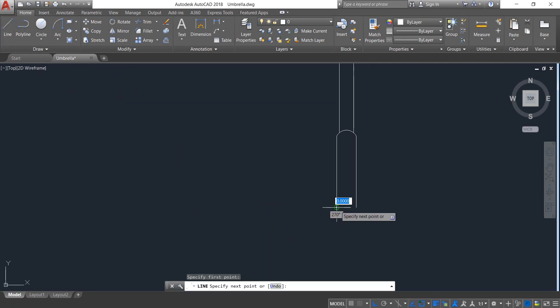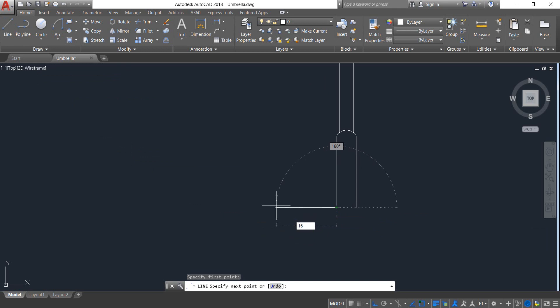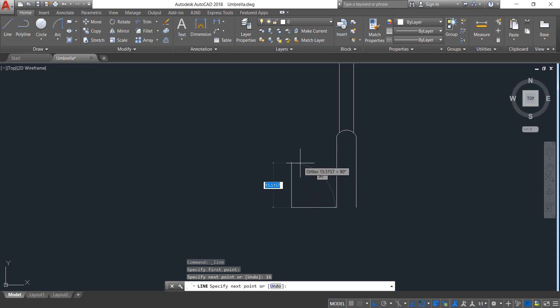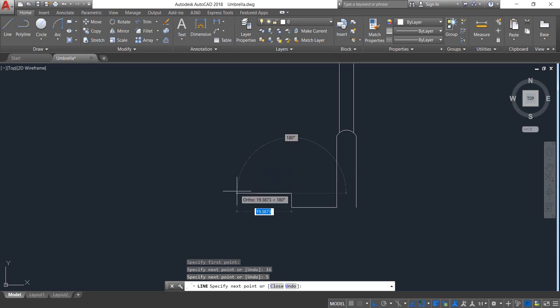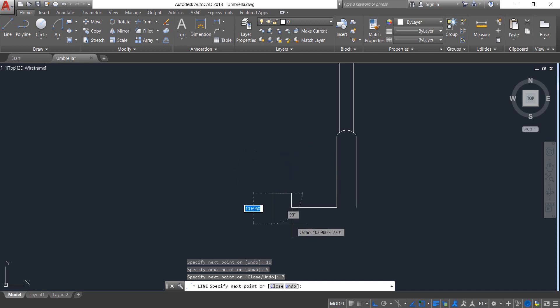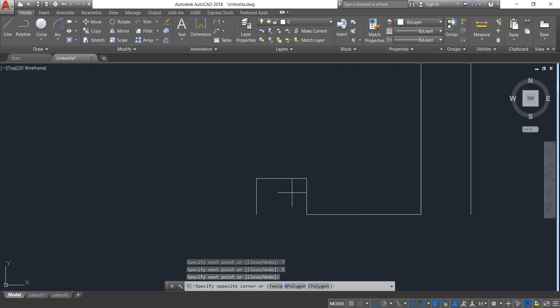Select this point and draw a horizontal line from this point; the length will be 16 — enter. Now draw a vertical line; the length will be 5.5 — enter. Another line will be 7 — enter. Downward also 5 — enter.